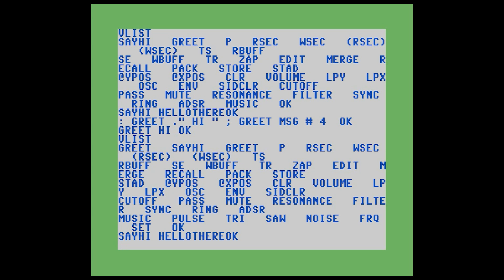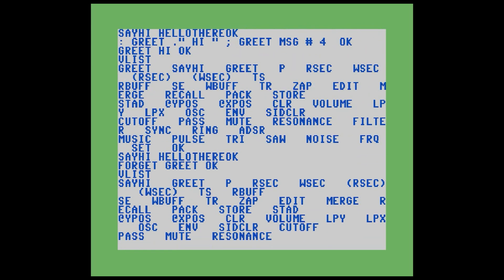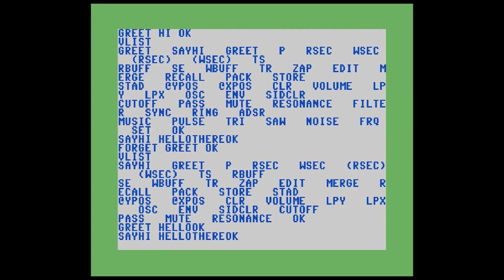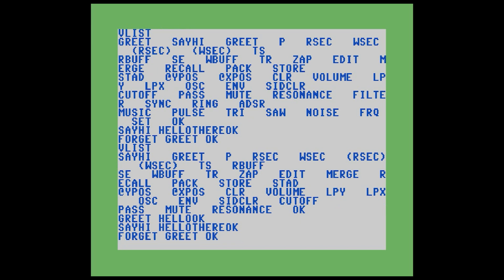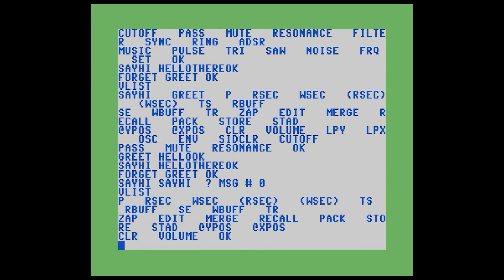Now that we've created the second copy of greet, how do we get rid of it? We use the forget word. We just type in forget space greet, and it will forget the most recent version of greet it can find. So if we type VLIST now, we're back to where we were before — I can type greet and get hello, and sayHi still calls hello there. Now what if I want to delete this particular version of greet? If I forget greet, it says okay, but if I go to run sayHi, I get message zero — word does not exist. When you run the forget command, it goes through the dictionary and removes every word up to and including the word you are searching for. If we didn't do that, sayHi would have a pointer to non-existent code and would crash.